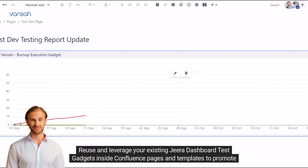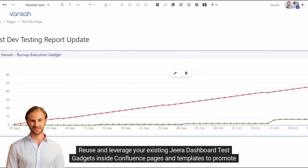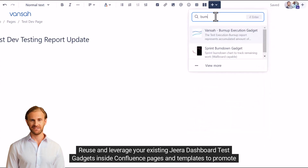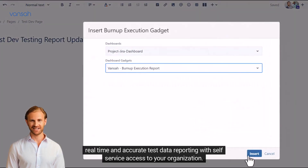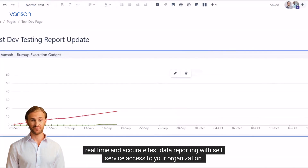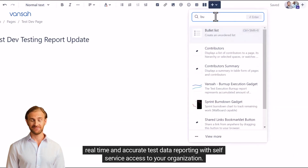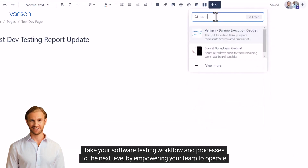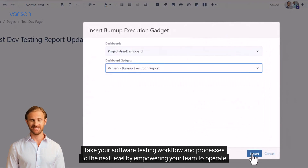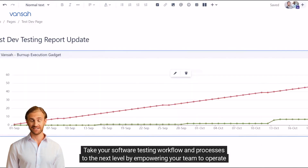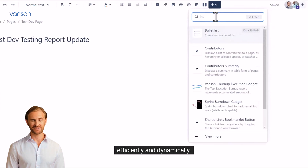Reuse and leverage your existing JIRA dashboard test gadgets inside Confluence pages and templates to promote real-time and accurate test data reporting with self-service access to your organization. Take your software testing workflow and processes to the next level by empowering your team to operate efficiently and dynamically.